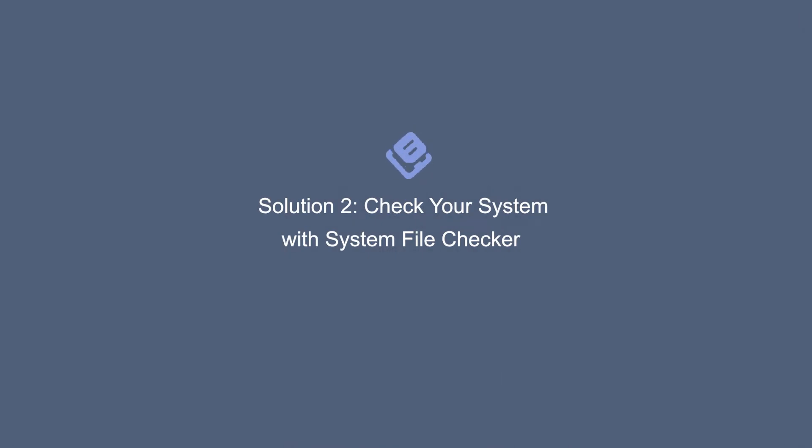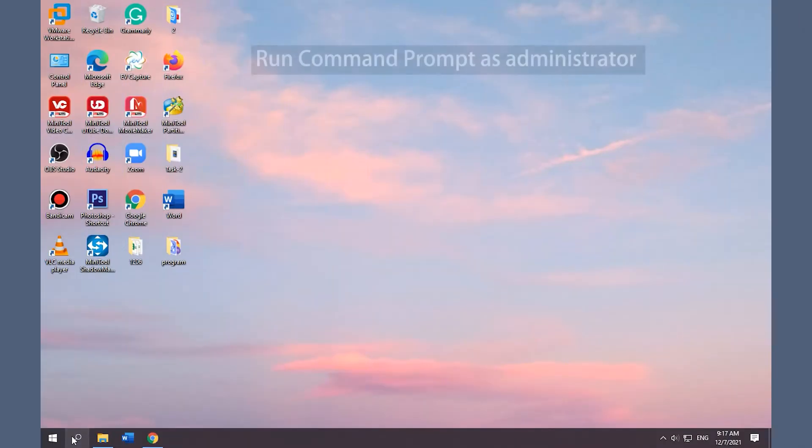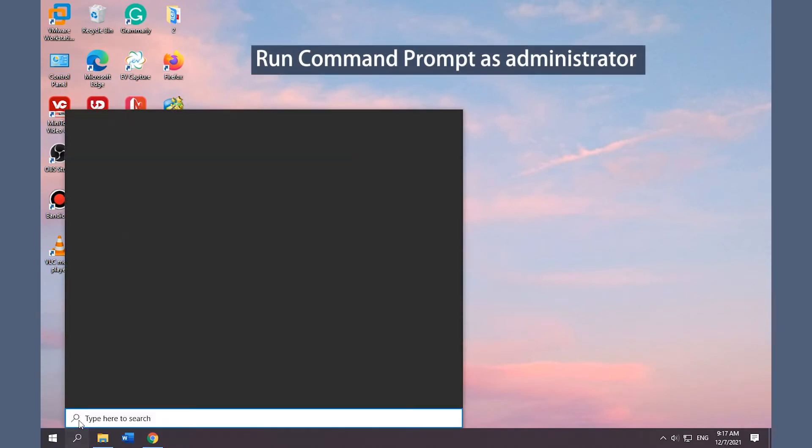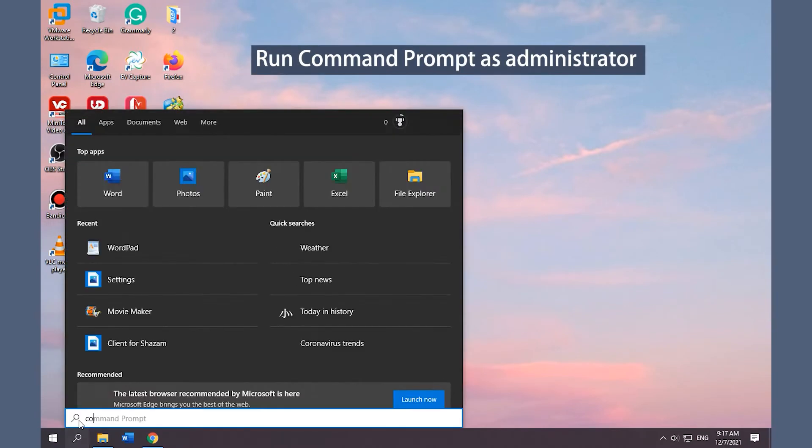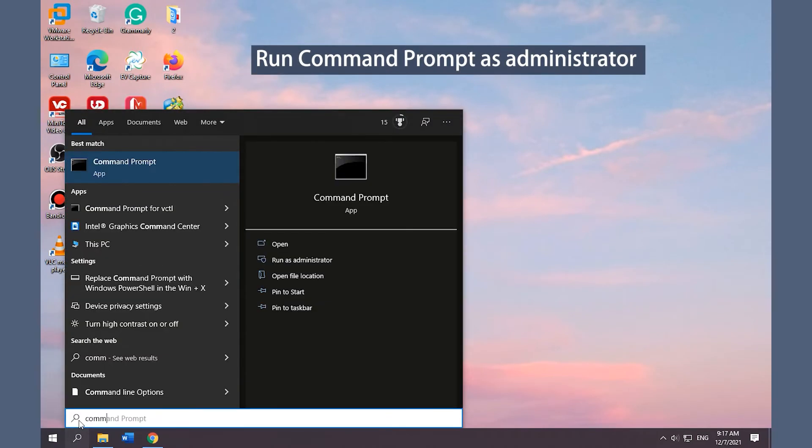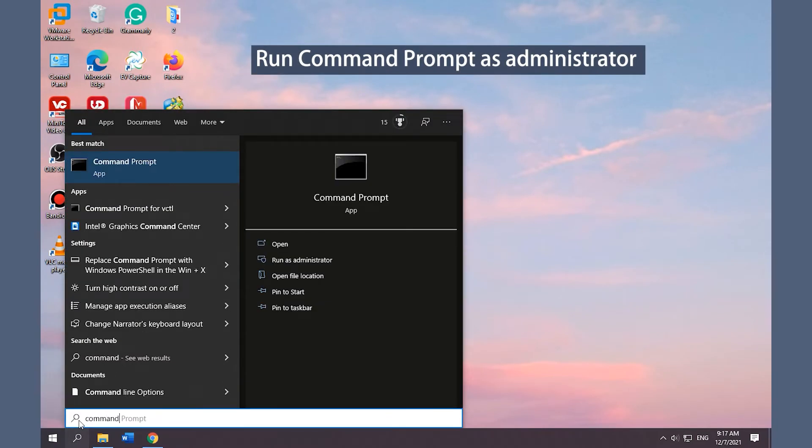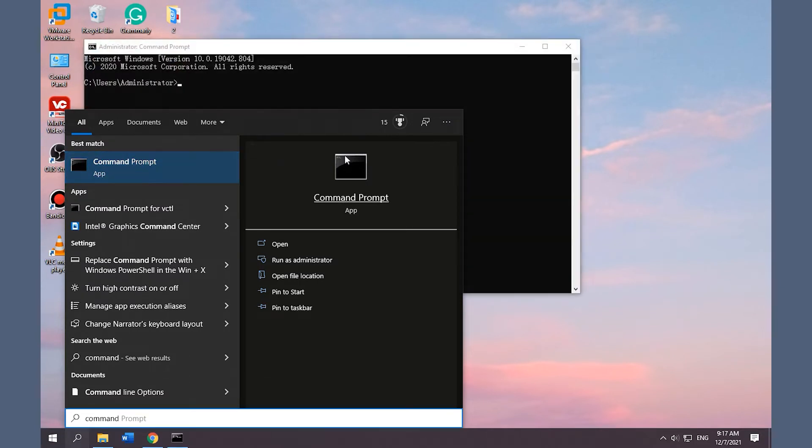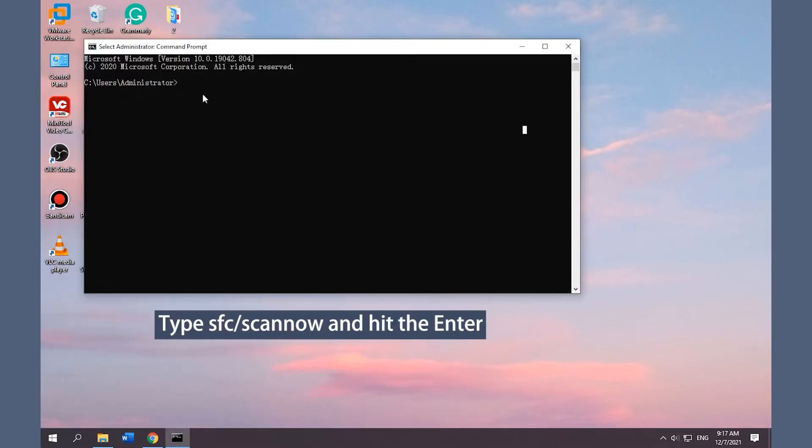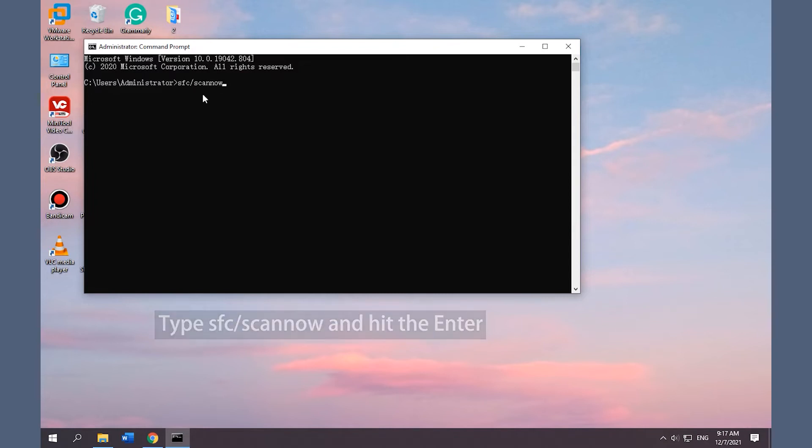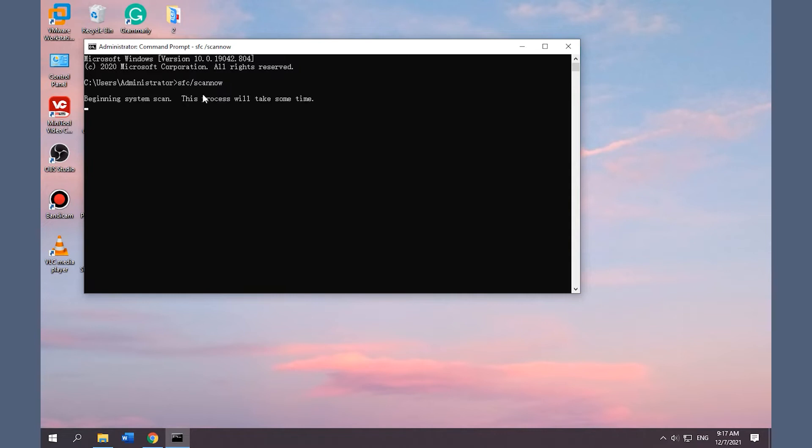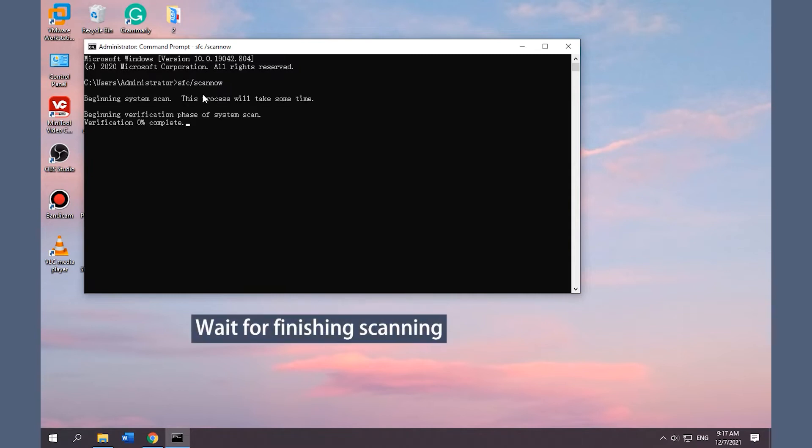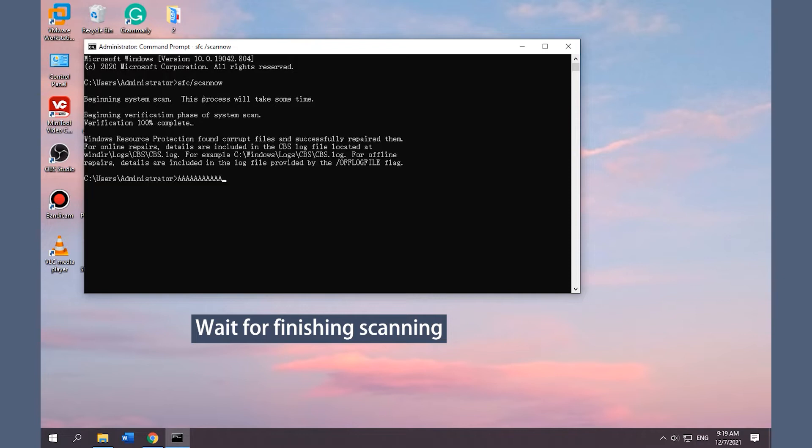Solution 2: Check your system with System File Checker. Type Command Prompt or CMD in the search bar. Right-click Command Prompt and click Run as Administrator. Type the above command and hit the Enter key. Wait for the system to fully scan the device and solve the issue.